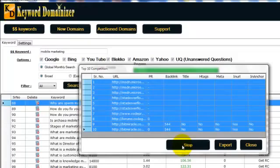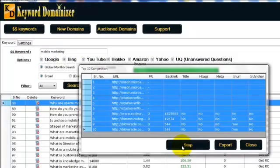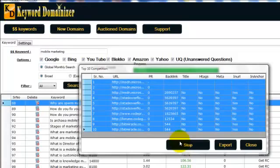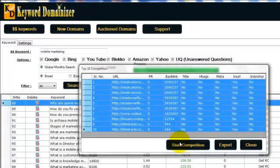Now keyword domainizer is dissecting the SEO optimization of these websites. We are getting the PR number, the backlinks and we are also looking for if these competitors are optimizing for that keyword in their title, H tags, meta description, in URLs and in anchor text. So it's a complete SEO dissection over here.